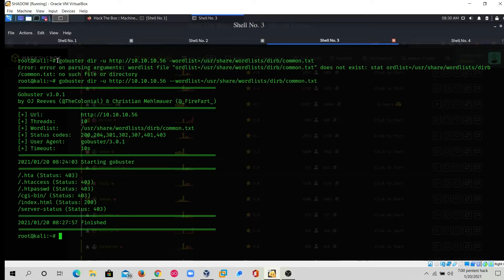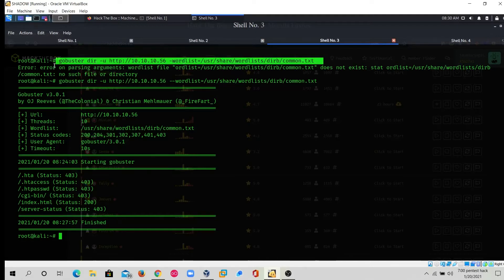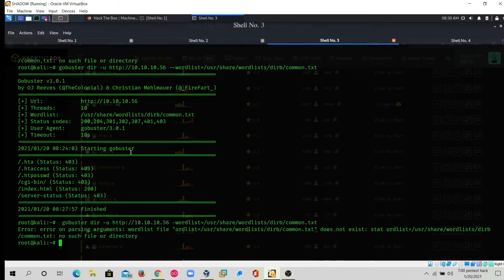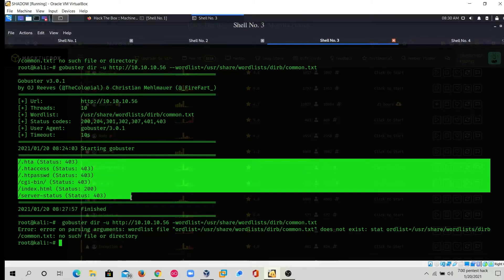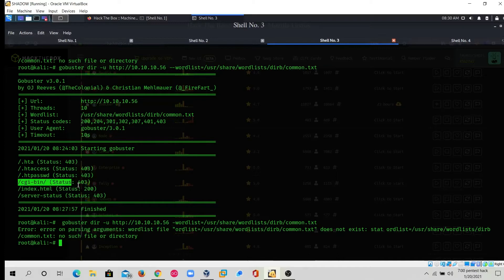For directory brute forcing I'm using gobuster. The command is: gobuster dir, where 'dir' means directory brute forcing, -u for URL with http://10.10.10.56, and -w for the wordlist using common.txt. The results show .htaccess, .htpasswd, and interestingly cgi-bin.